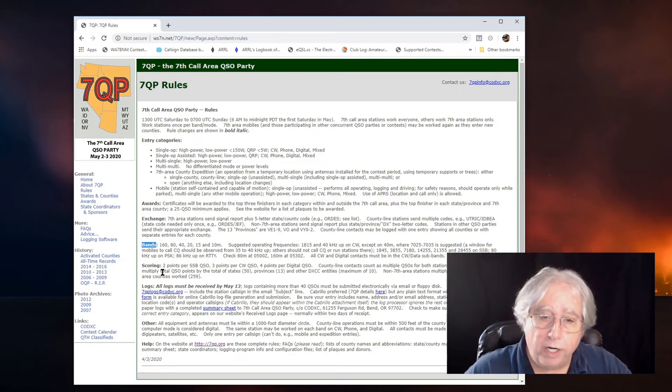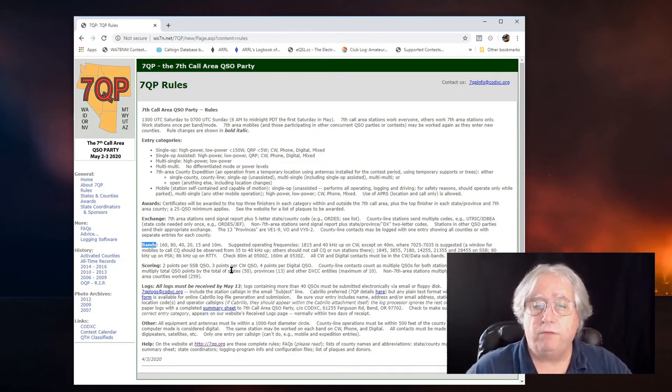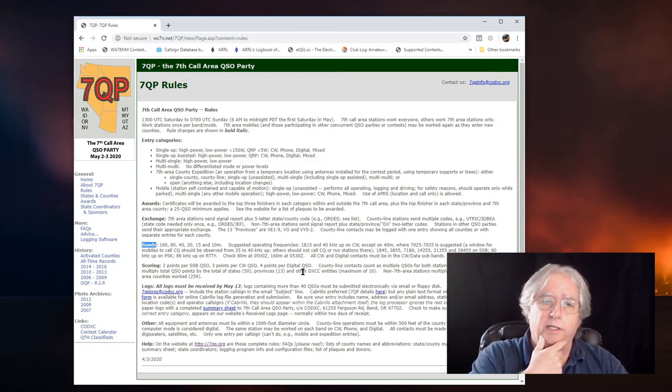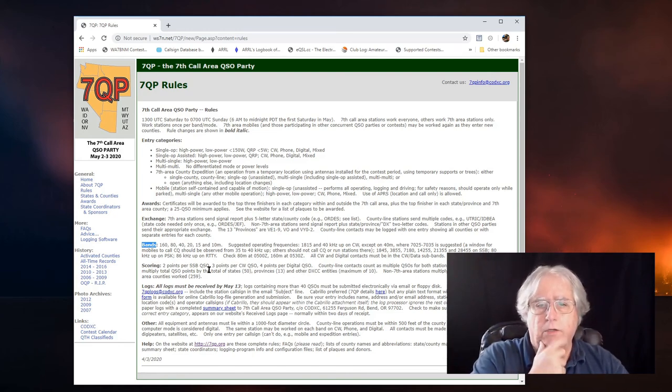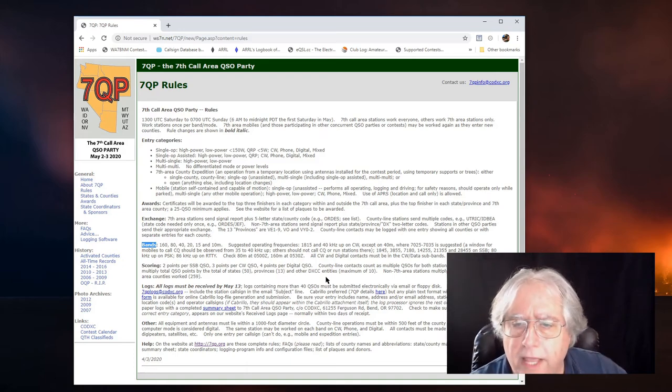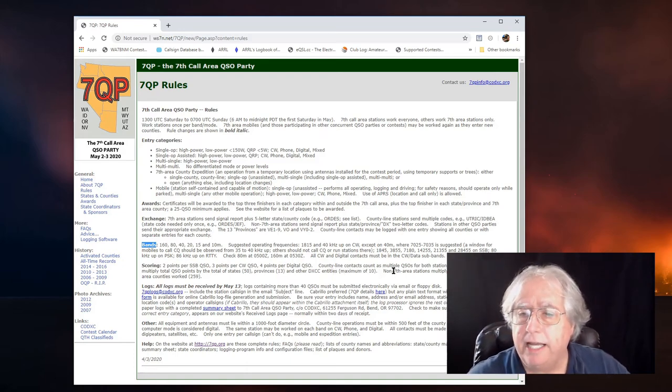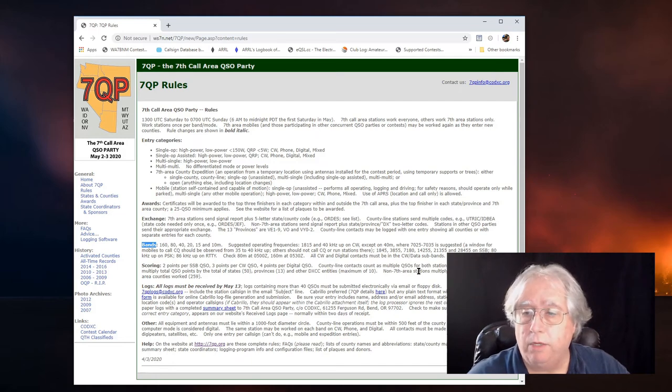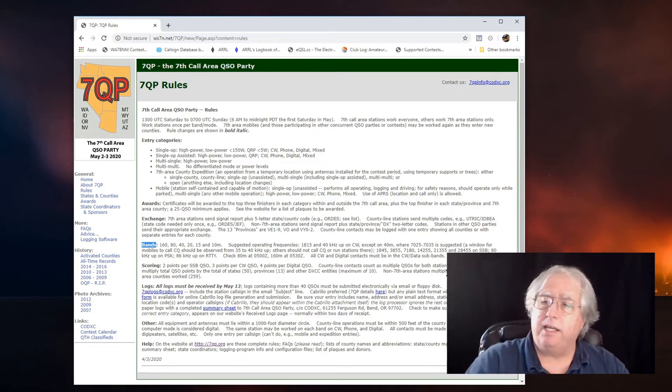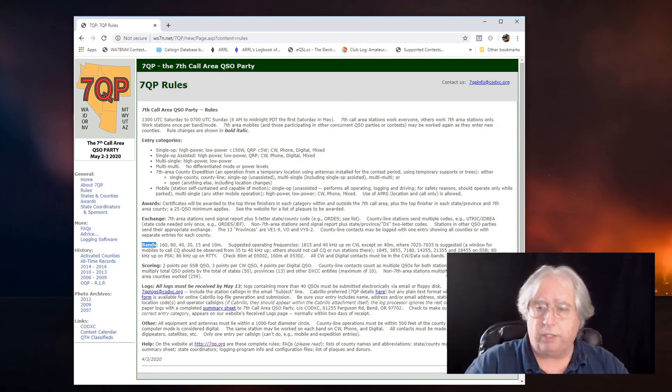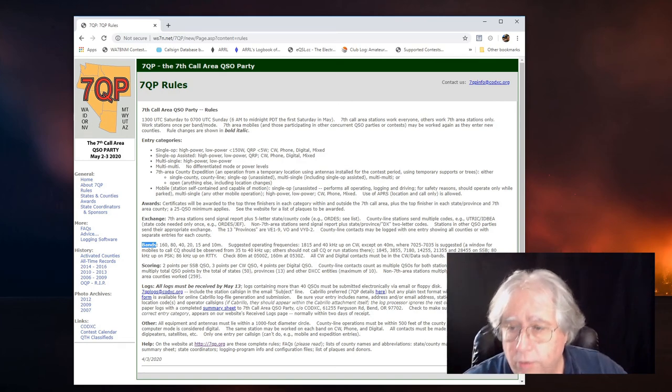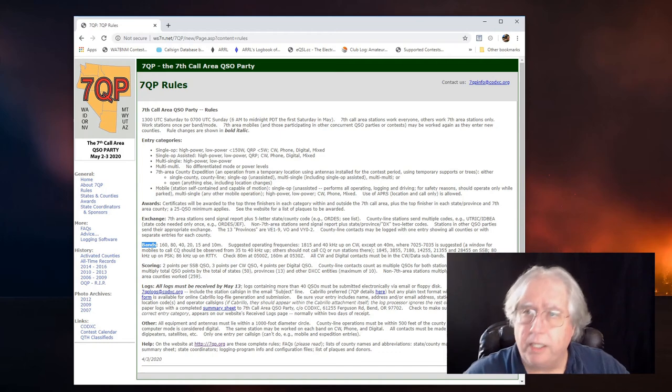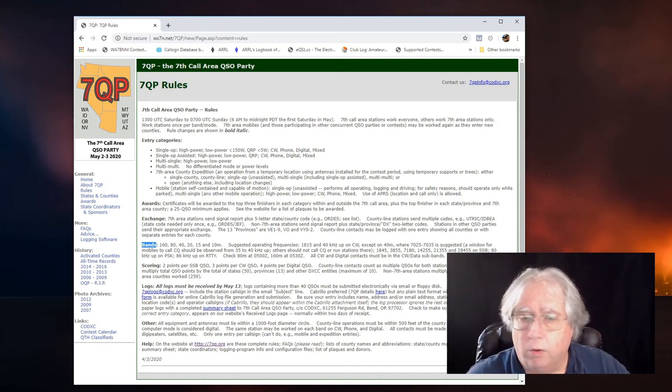The scoring, well, two points for single sideband, three points for CW, and four points for digital. So, gosh, maybe I want to do some digital in this. I was just going to do phone, but I could really bring my points up with digital. Let's just keep going here on that. County line contacts count as multiple QSOs for both stations. That means that if I put in one of those really crazy things, I'll get two separate multipliers, which is really cool.